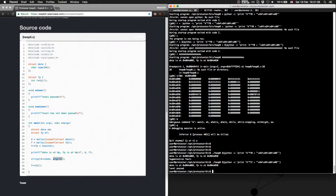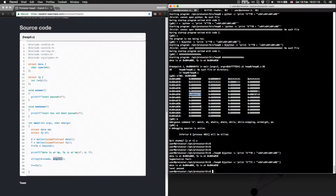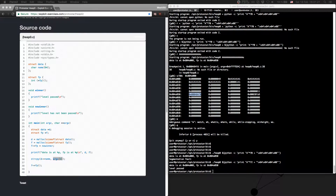So what we have done: we have overwritten this part of the heap with an address we want to jump to. So we don't jump to no_winner — we jump to winner. This was heap level zero from Exploit Exercises Protostar.